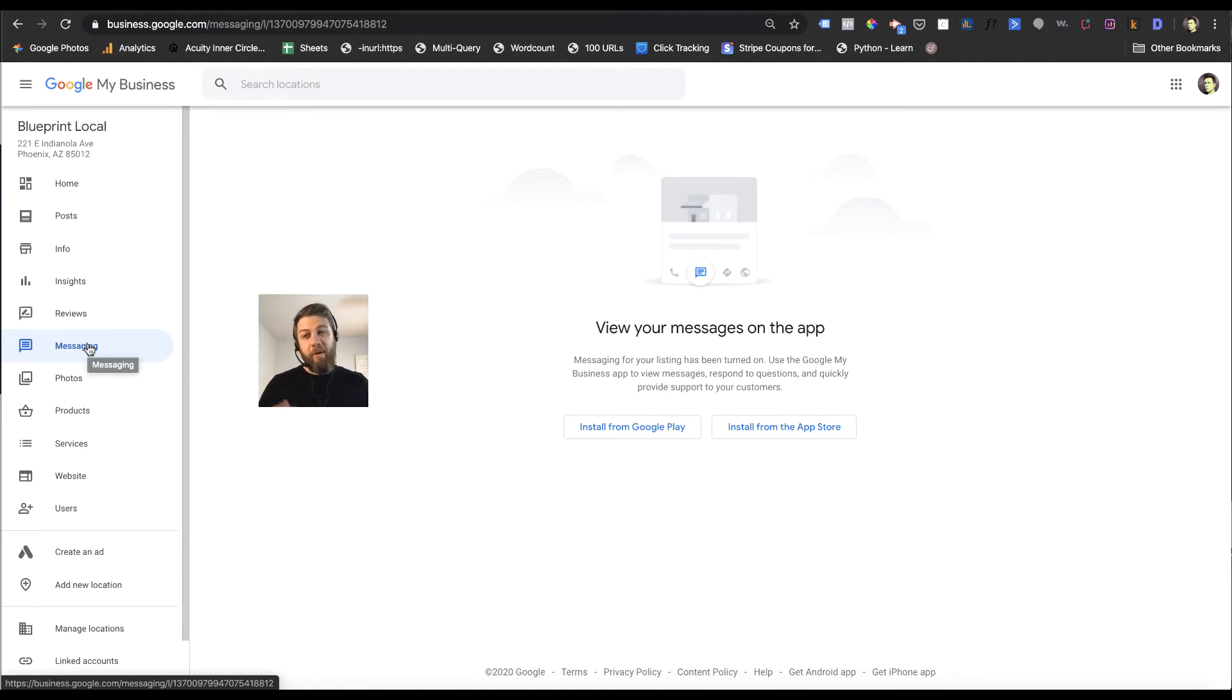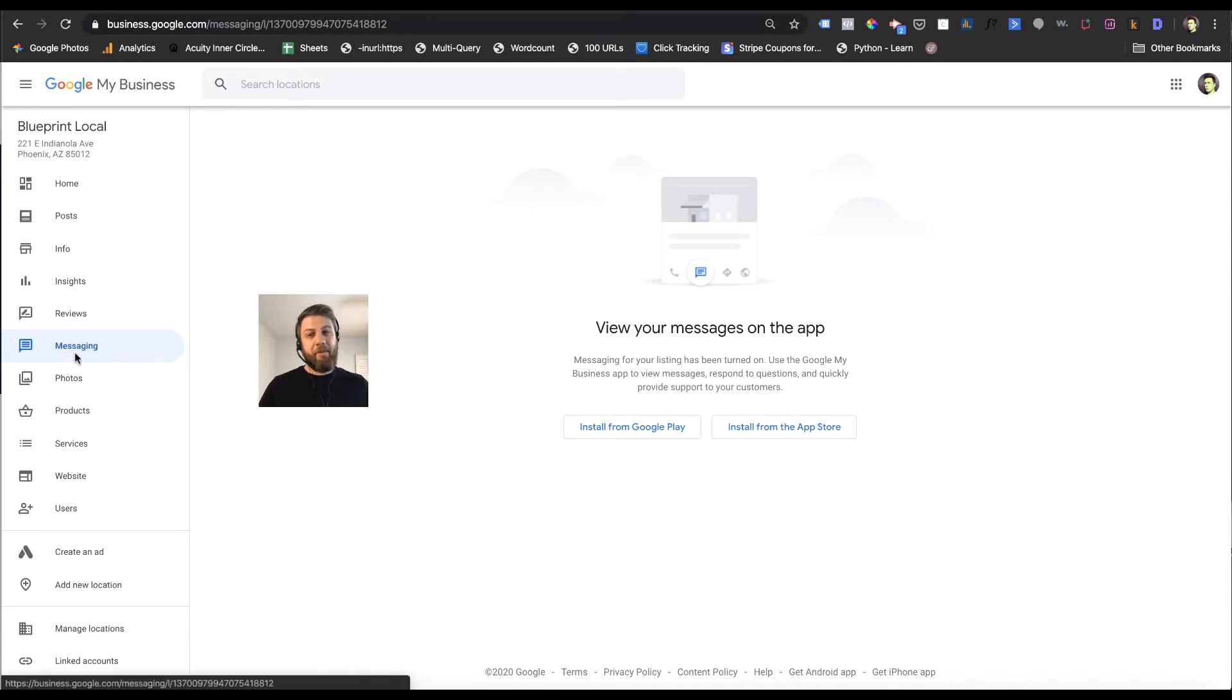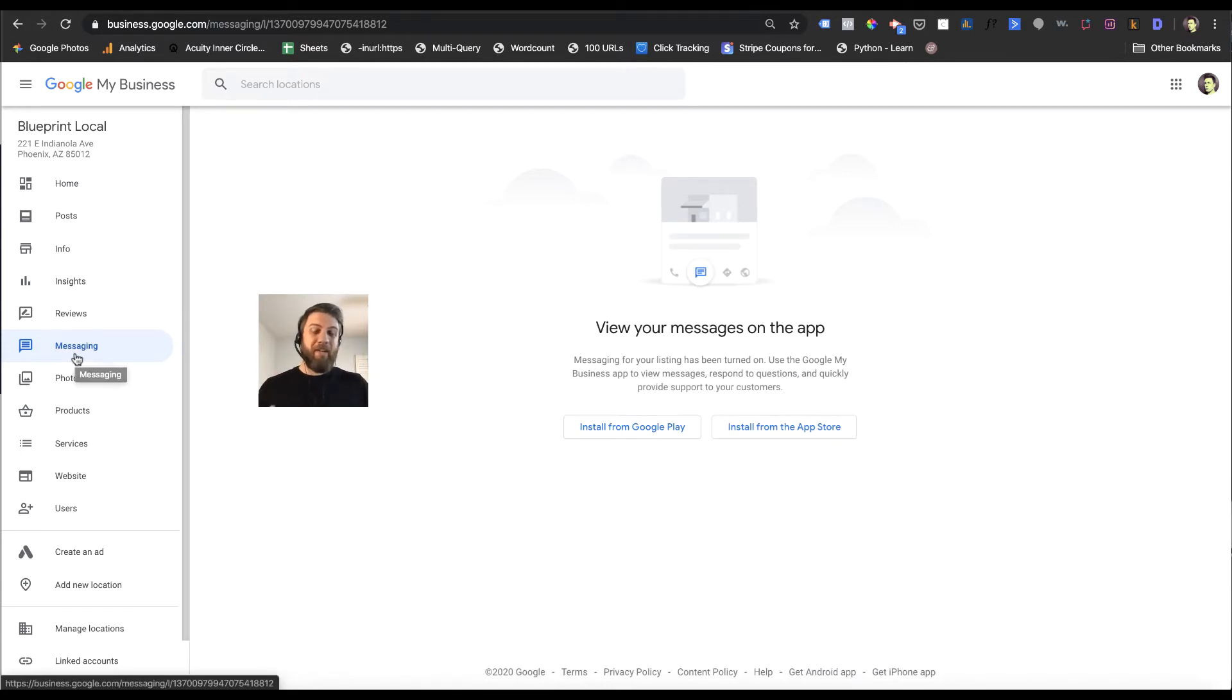So how you're going to want to do that is head over to the left and click on messaging. Now whether you have it set up or not, you're not going to see a whole lot in the desktop application right now.